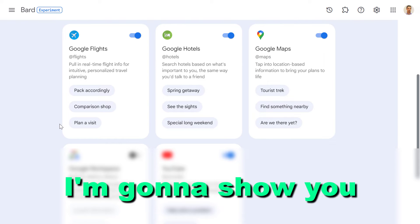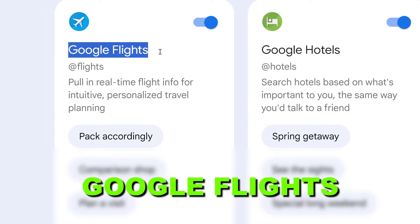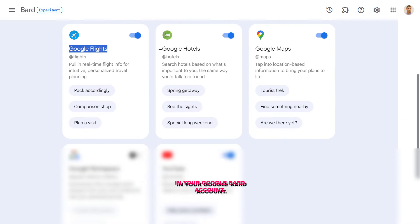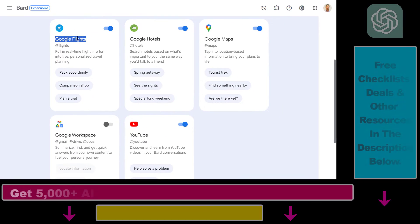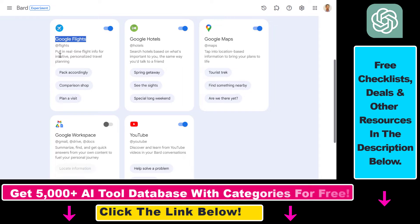In this video tutorial, I'm going to show you how to use the Google Flights extension in Google Bard. Now we have extensions in Google Bard, and one of them is Google Flights, which can pull in real-time flight info for intuitive and personalized travel planning. You can use the power of large language models in Google Bard with the powerful data and features of Google Flights.